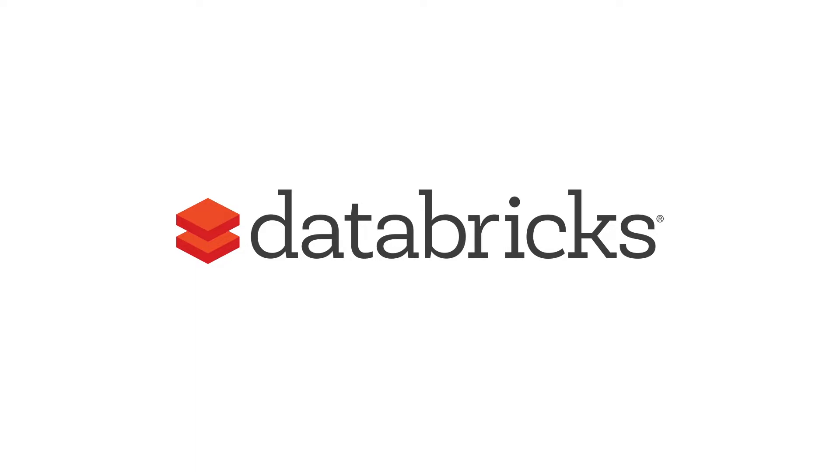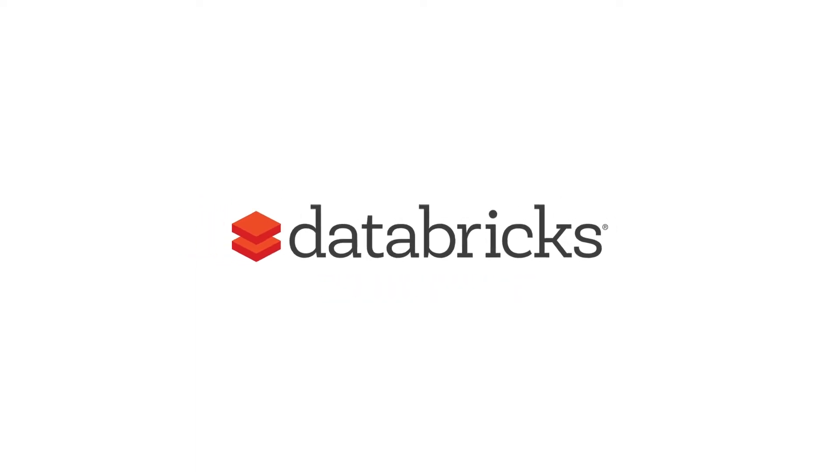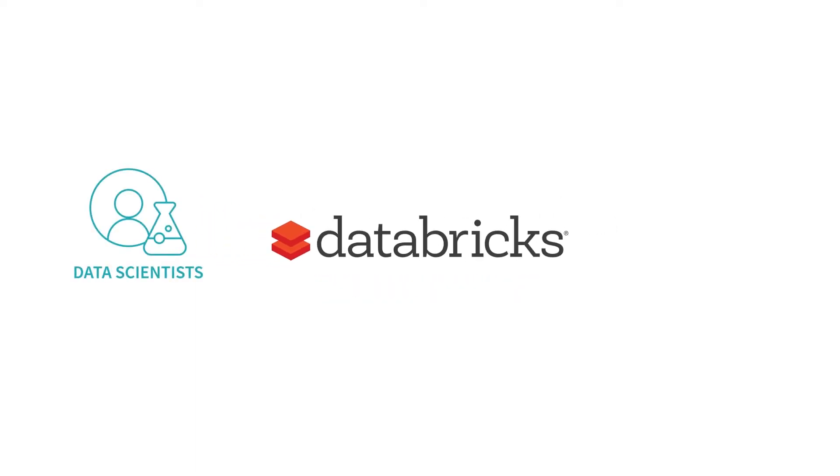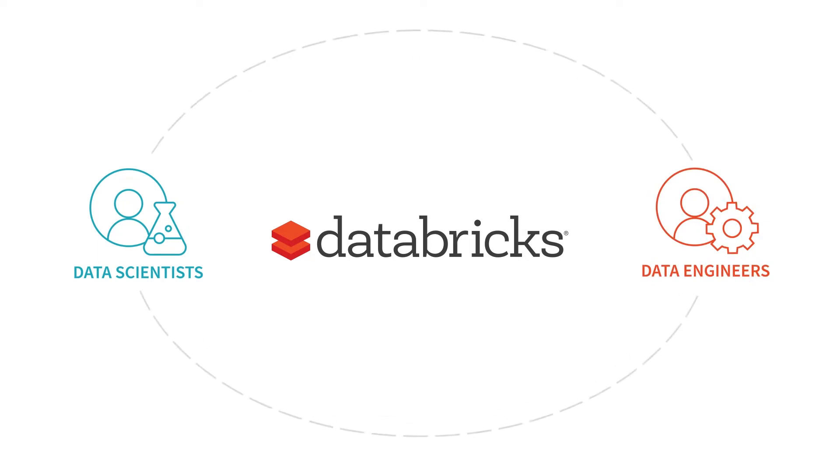We'll be doing this on Databricks, a unified analytics platform that enables data science and data engineering teams to run all analytics in one place, from ETL to model training and inference at scale.